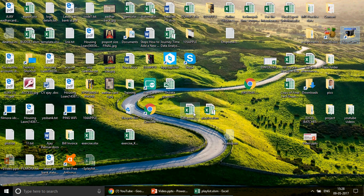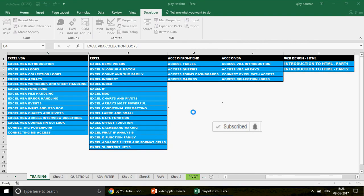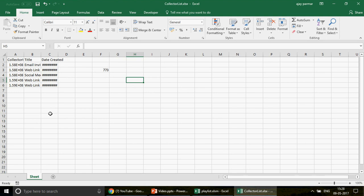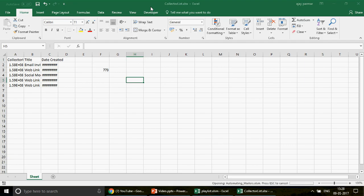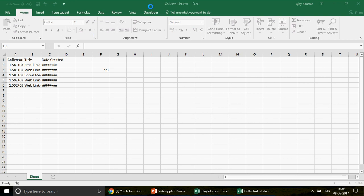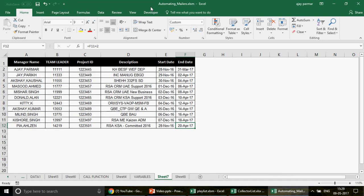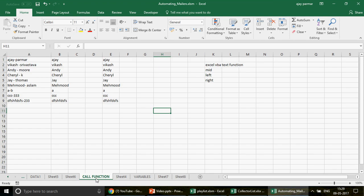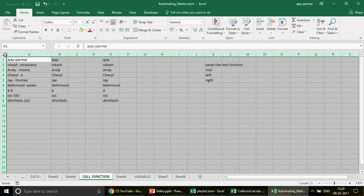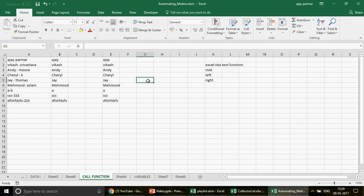I'm going to open some workbooks here to demonstrate. I have a workbook called 'Collector List' which has only one sheet, and I'll open another one called 'Automating Mailers'. Now you have a task: all workbooks are open in front of you and you want to go one by one to every workbook and select all its worksheets one by one. Once selected, what you do — whether hiding, writing, copying data — that's a separate chapter; we won't get into that.